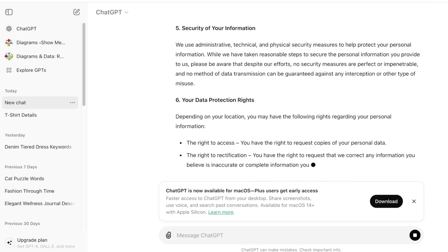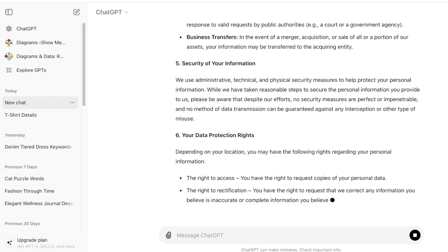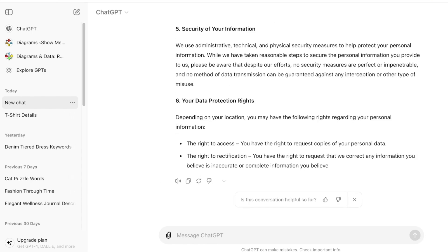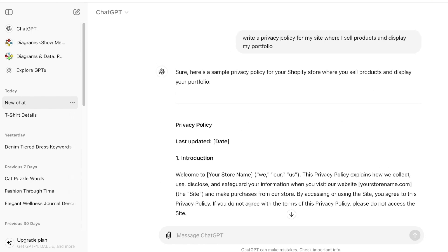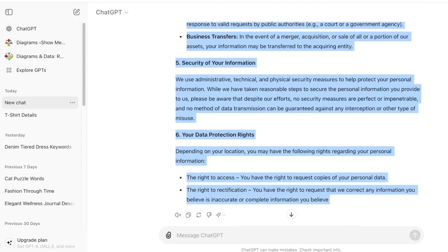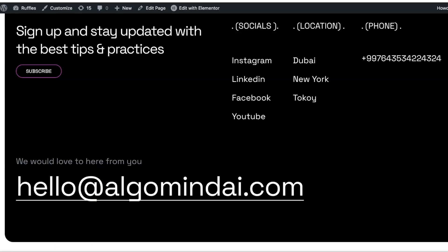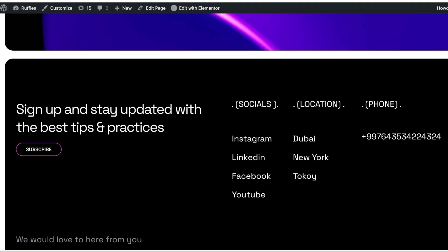One really important thing to include is your contact information. A lot of people skip out their contact info, which is actually a really important part of your privacy policy — especially if you don't have a separate dedicated contact section on your site.